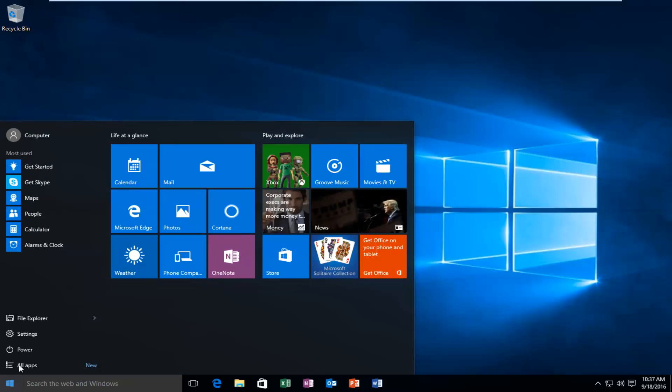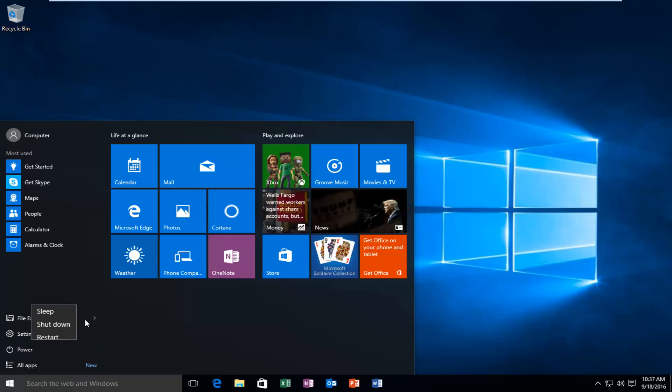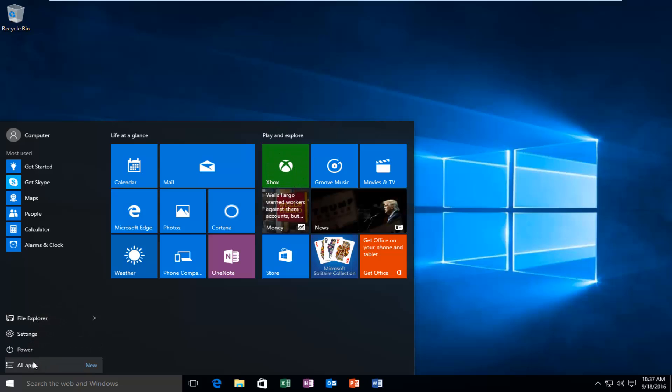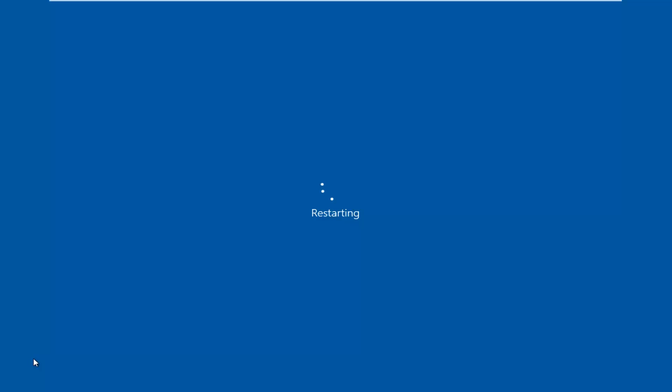So just click power and then restart, or you could already just have the computer powered off and now you're just turning it on.